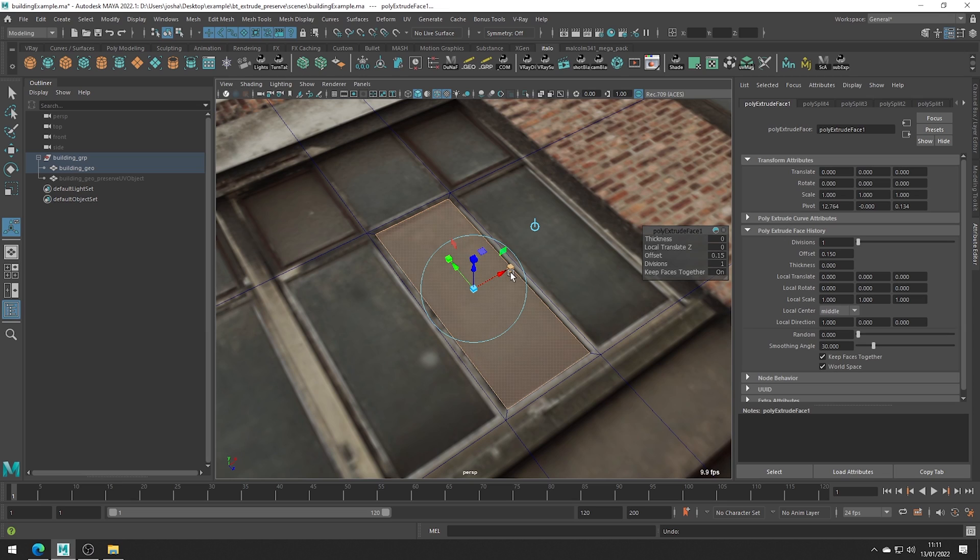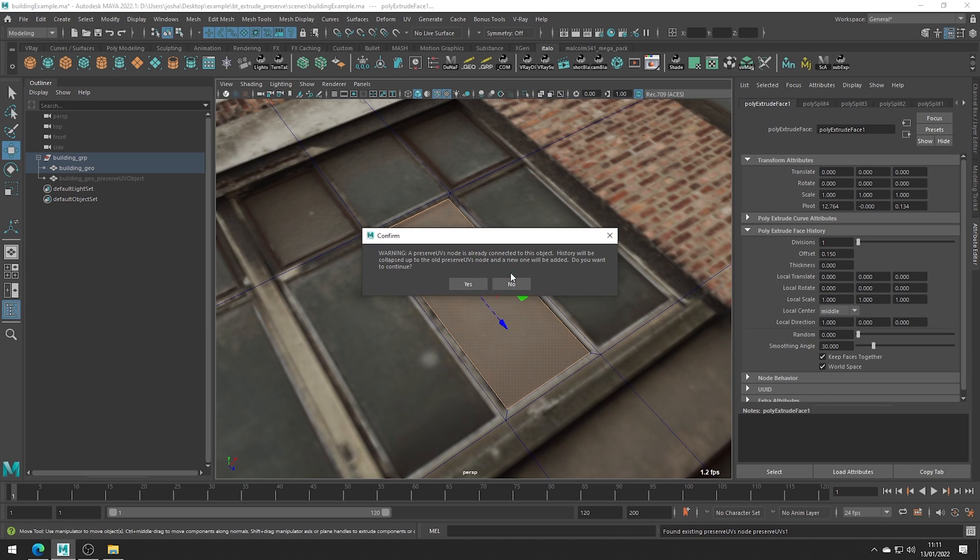Let's go ahead and press G on the keyboard to repeat the last tool and this will apply another extrude and preserve operation. This warning will pop up but don't worry it's just saying we can only have one preserve UVs node.